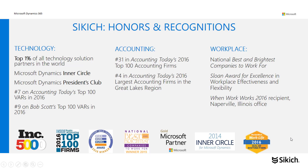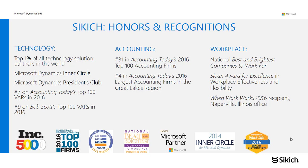As I mentioned earlier, I work for a company called Sikich, which is headquartered in Chicago with more than 20 offices nationwide. Sikich is a technology and accounting firm, but most important, it is in the top 1% of all technology solution partners in the world, a member of Microsoft Dynamics Inner Circle and President's Club, and a top accounting firm.